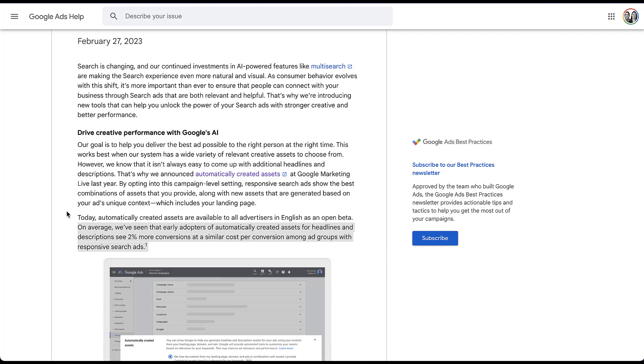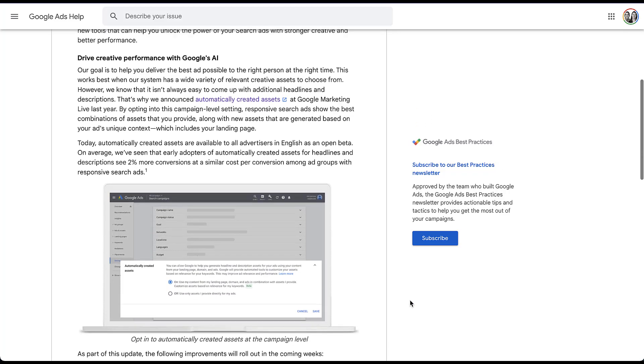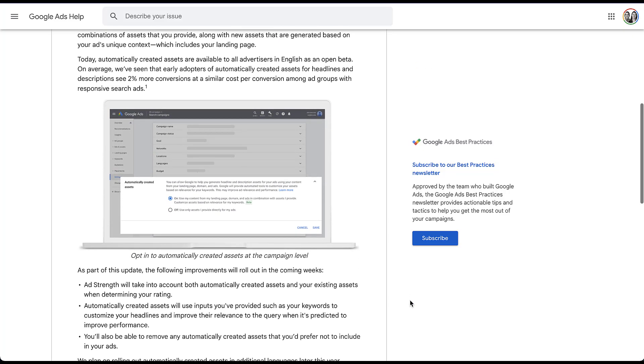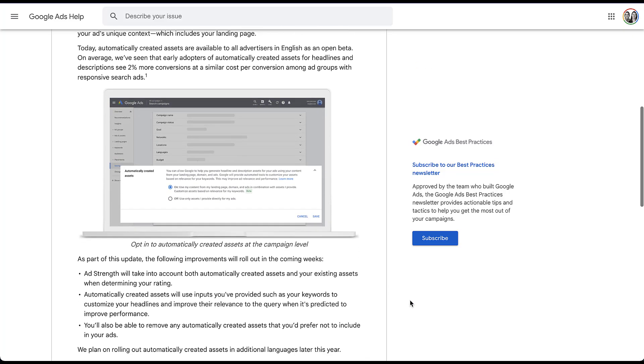So first, as you can see up here, automatically created assets are available to all advertisers in English as an open beta. So that's as of February 27th, 2023 is available for everybody in English to try and test out. But if we scroll down a little bit, I do want to show you that there are some upcoming adjustments as well. First, as a part of this update on February 27th, they are making the following adjustments in the coming weeks. Add Strength will take into account both automatically created assets and your existing assets when determining your rating. That makes sense, since the new automatically created assets will be a part of your regular responsive search ad, just like your advertiser created ones will be.